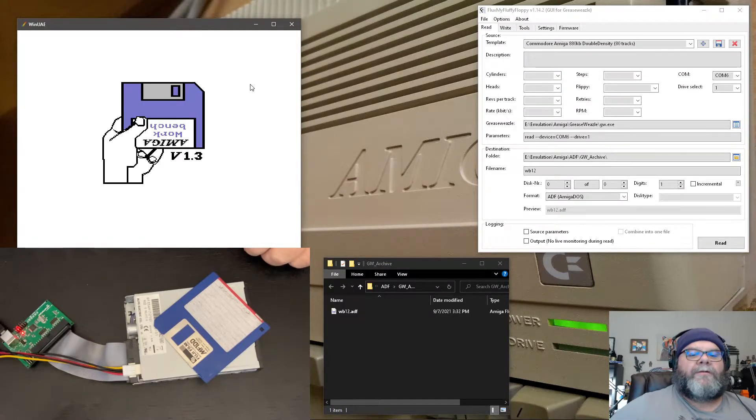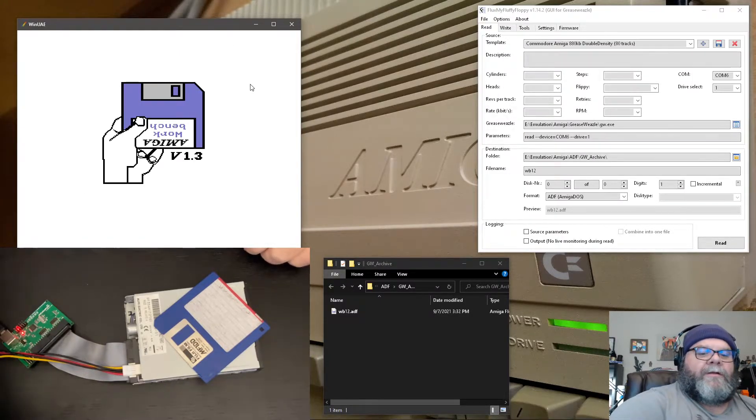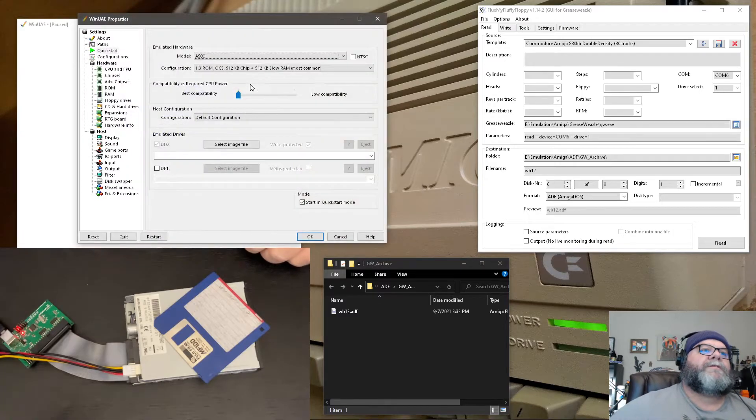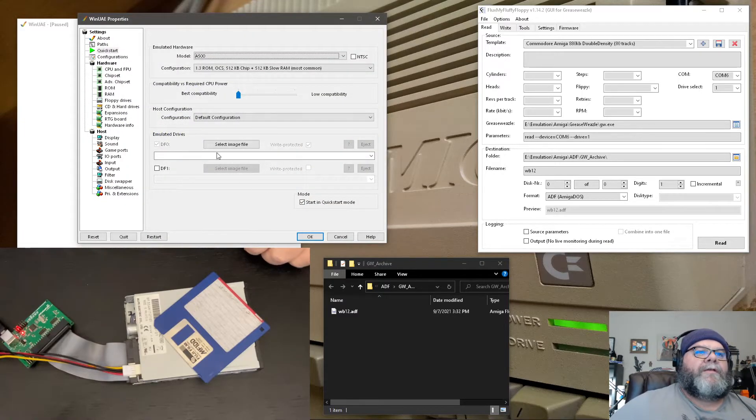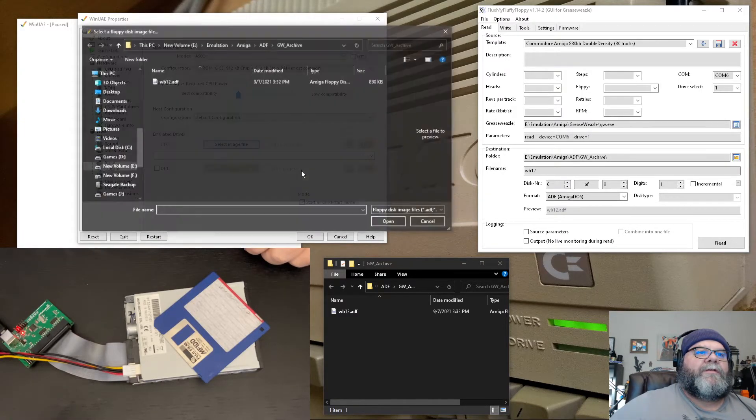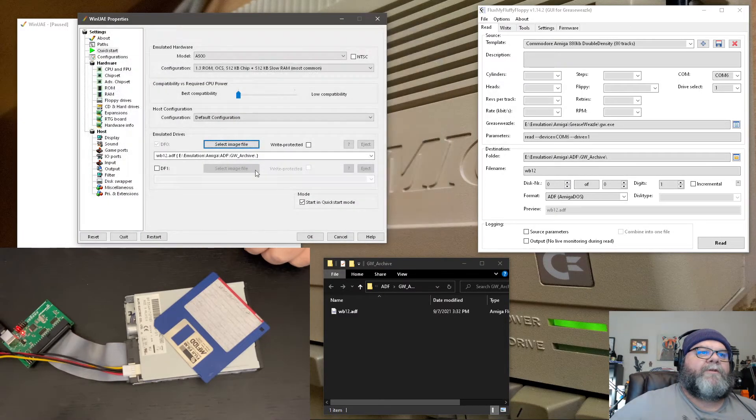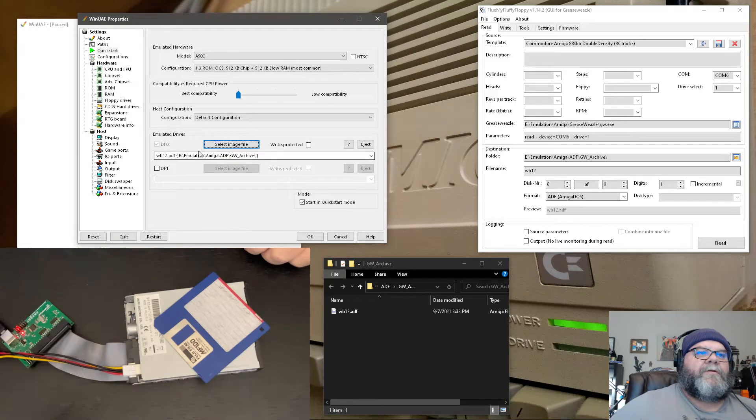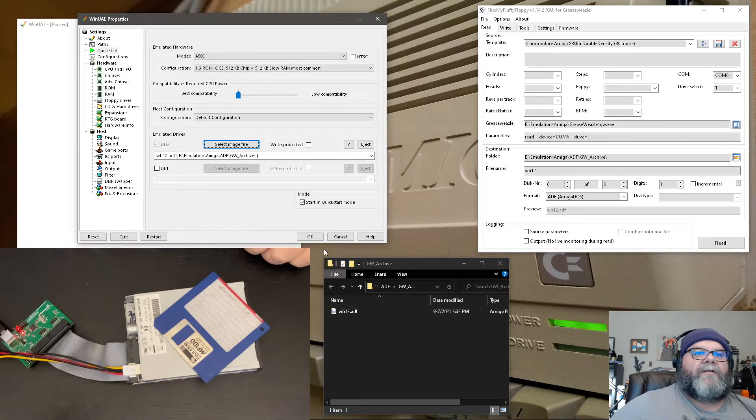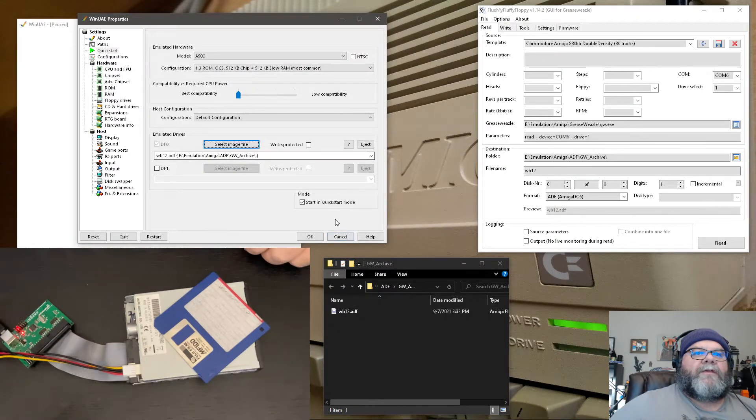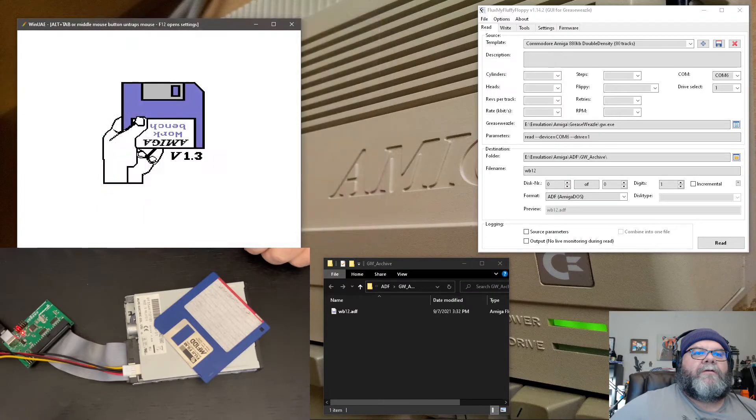So let's see here. Let's go select a floppy file. We got the Workbench 1.2 right there. That's the file. And then we say okay, and that should go.